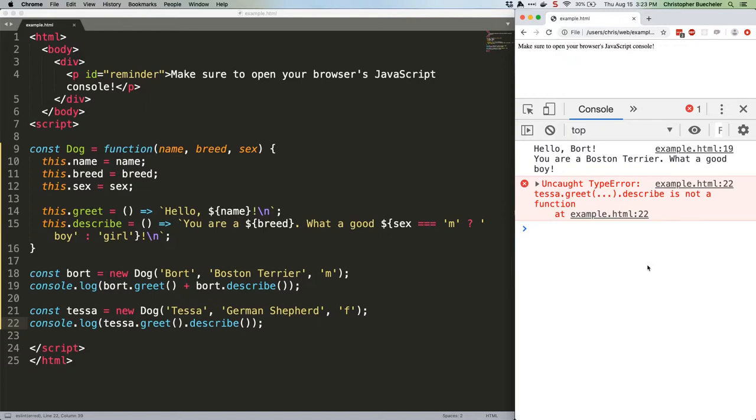In order to access methods in succession, each method needs to return the entire object, accessed with the this keyword. Here's how to write a better, chainable constructor.